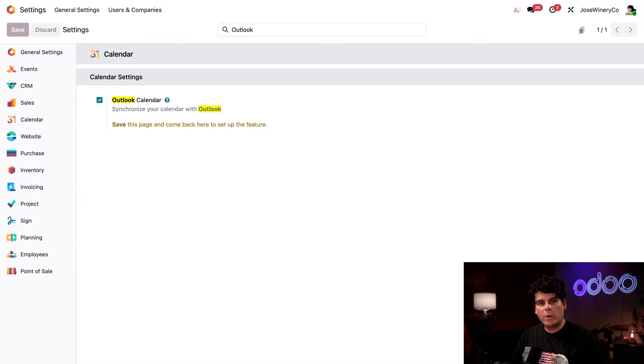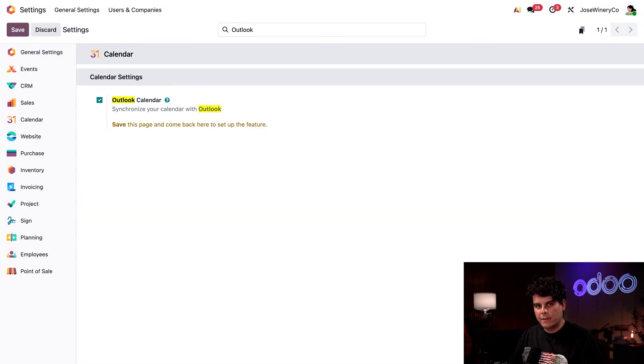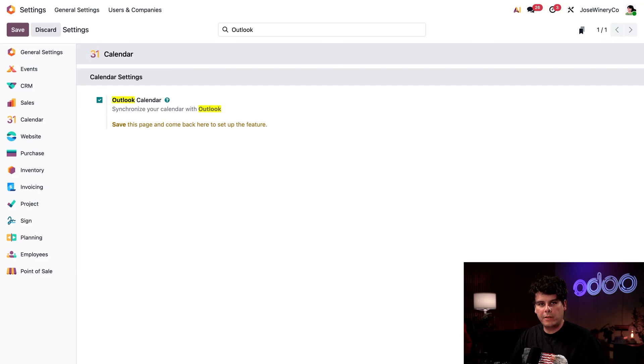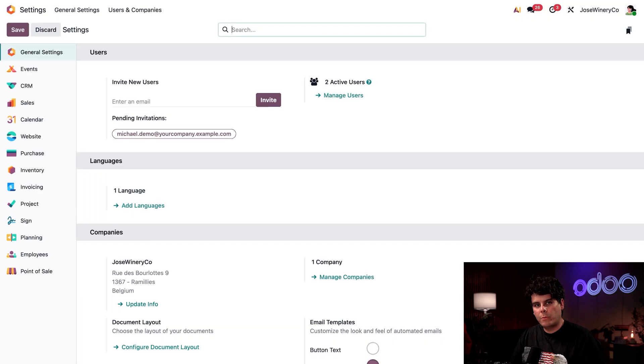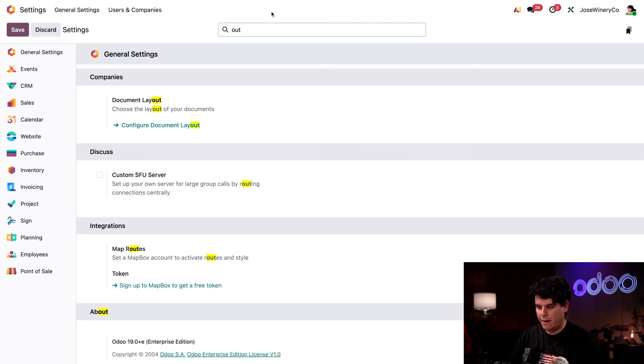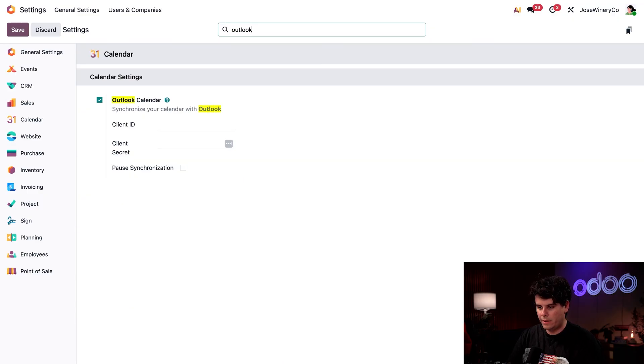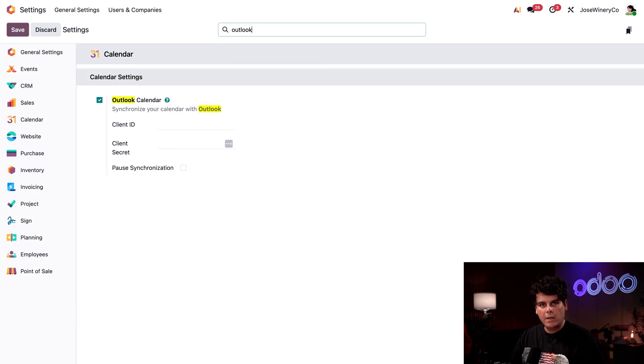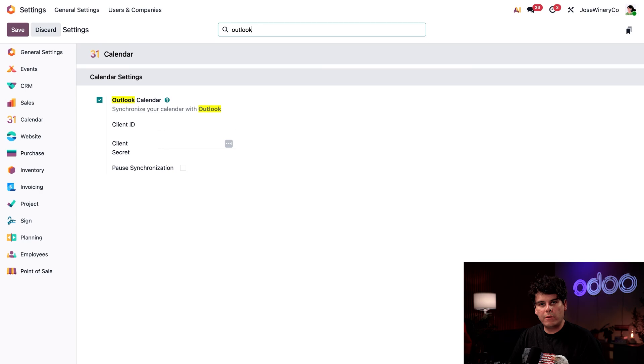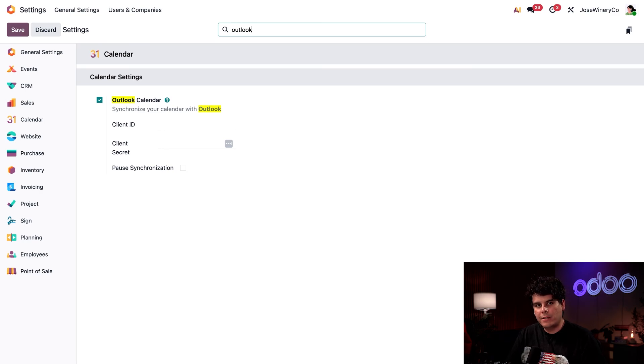Once that finishes up, you're probably noticing that this is different from our normal settings prompts because there's nothing appearing underneath it. However, once it reloads, you'll notice if we search again for Outlook, we have two options. We have a client ID and a client secret and the ability to pause synchronization. So we don't have those yet, but we had to do this first so that you know the two items that you're going to have to copy.